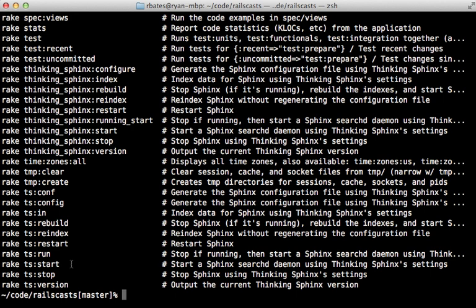Now this output needs to be parsed a bit because we just want this little snippet right here, which is the task name, not anything else for now.